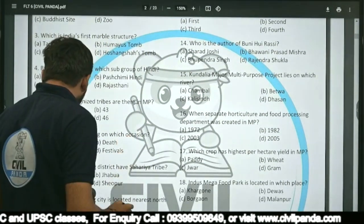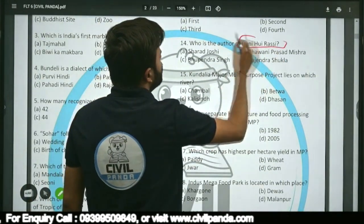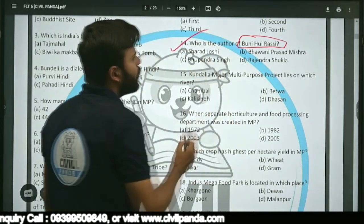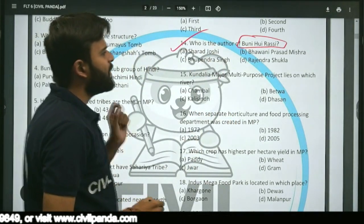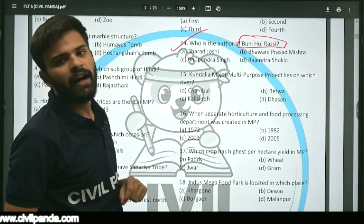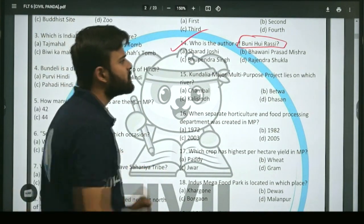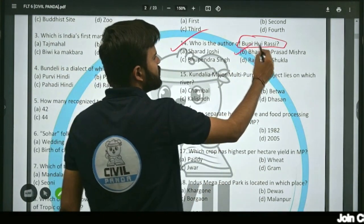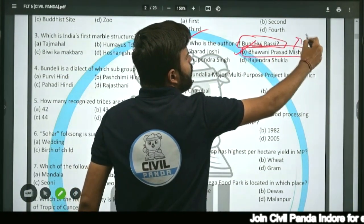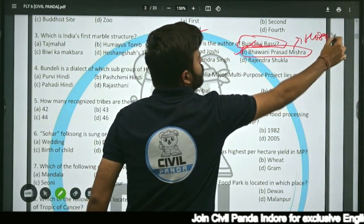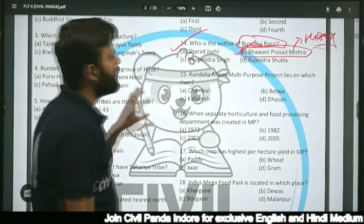Question fourteen: Who is the author of 'Bhuni Hui Rassi'? Options: Taraj Joshi, Bhavani Prasad Mishra, Bhupendra Singh, or Rajendra Shukla? The correct answer is Bhavani Prasad Mishra, who was born in Timarni and wrote 'Bhuni Hui Rassi'.